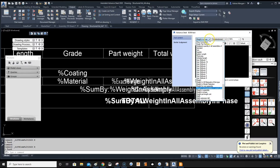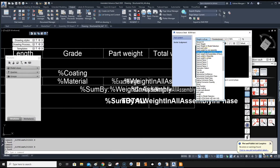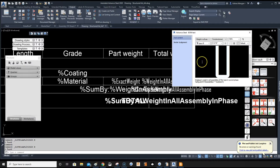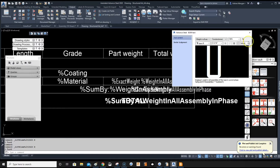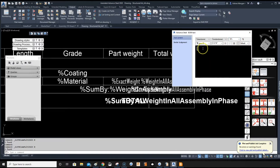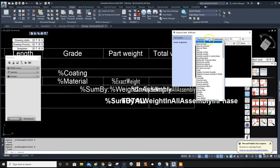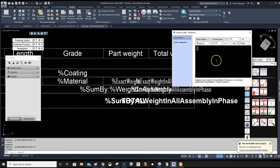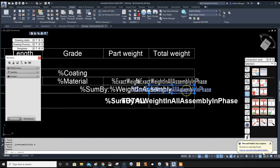Click on the cell — this is 'weight in all assemblies in current phase'. Go up and select 'Exact Weight for All Assemblies in Current Phase'. Make sure you haven't left the old token in there. If there's a space left, the token won't work. Delete the whole thing, then re-enter it correctly: 'exact weight in all assemblies in current phase'. That one should now be good.